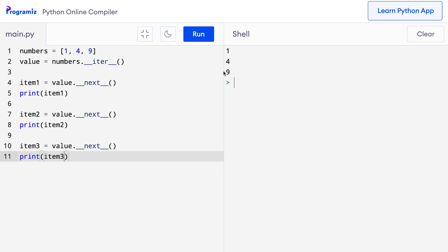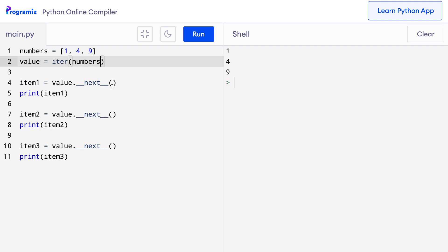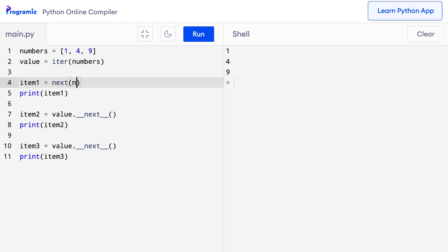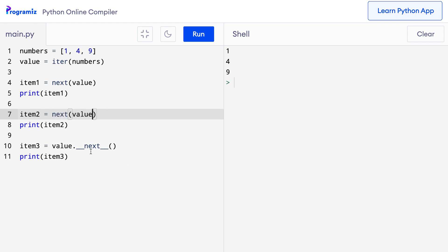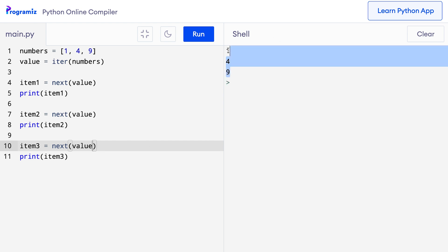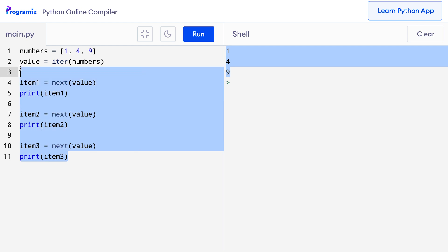Instead of calling these special methods with underscores, Python has an elegant way: call `__iter__` simply with the `iter()` function, and `__next__` with the `next()` function. So instead of `numbers.__iter__()`, I can say `iter(numbers)`, and instead of `value.__next__()`, I can say `next(value)`. When I run this code, I get the same output as before but my code looks a lot cleaner.